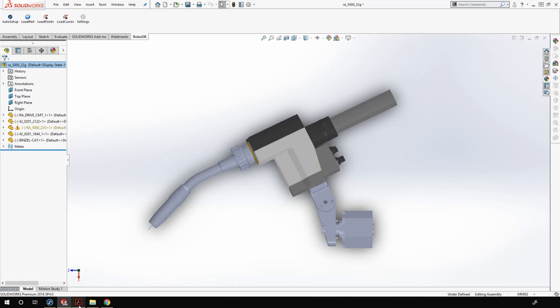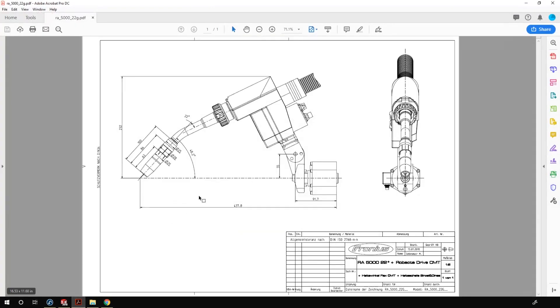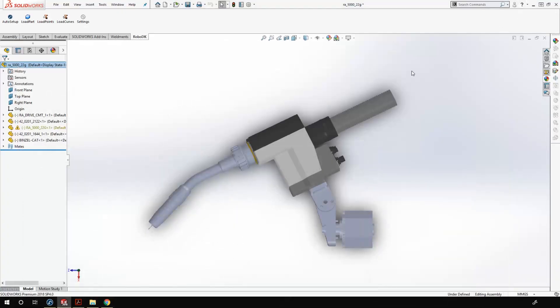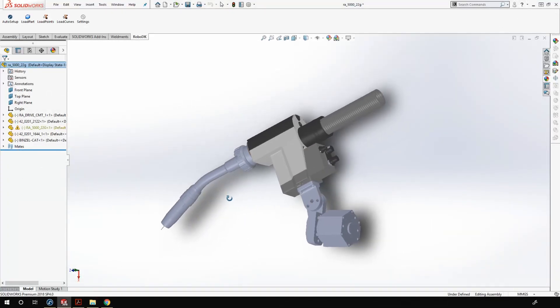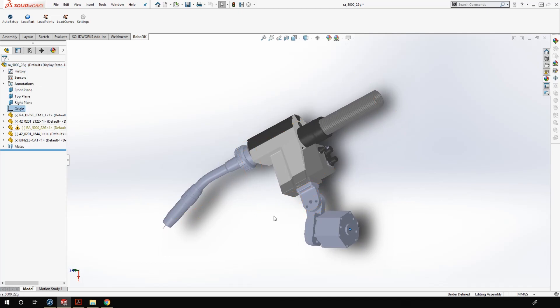Here in SolidWorks I have another welding gun. I also have here the technical sheet of the welding gun. The first thing to do in your CAD software is to make sure that the position of the origin of your part matches with the robot flange frame origin. As you can see here, the origin of my part is exactly where I expect the center of my robot flange to be.